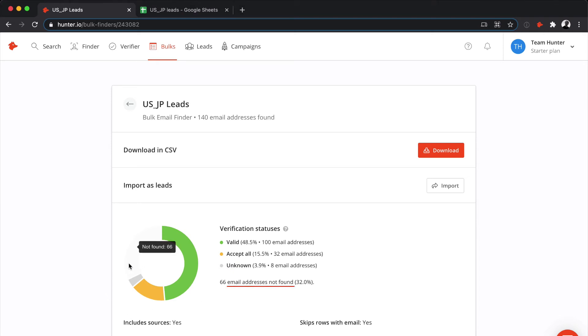You'll also have the number of emails not found. In some cases, Hunter doesn't have enough public information available about a contact, or if the most likely email turned out to be invalid, Hunter may not return a result.